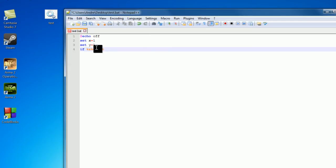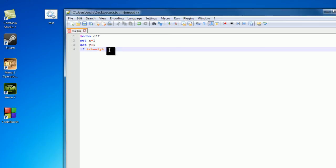Also just something to note, whenever you are comparing stuff, make sure to use the double equals, because if you are just using a single equals it's like saying if we set x to y or something like that, and that's going to produce an error, and we don't want that of course.